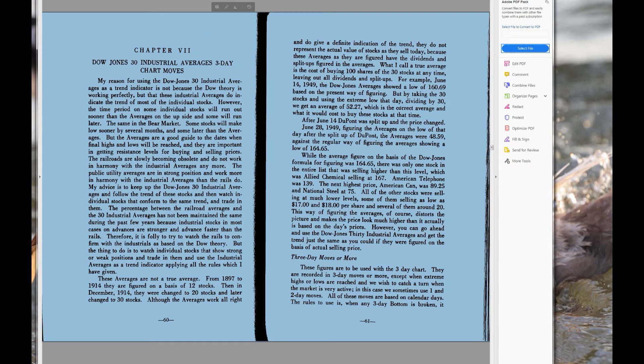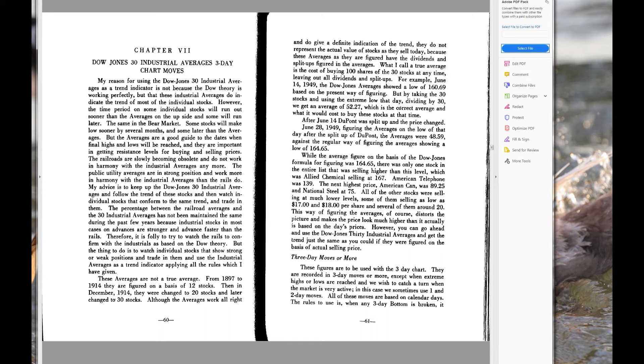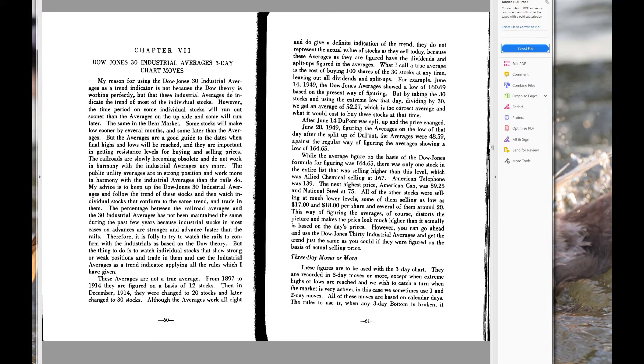Let's look at this, let's read the first page in chapter seven of Gann's book 45 Years in Wall Street. The title of this part of the book, or of the chapter I guess we could say, is Dow Jones 30 Industrial Average Three-Day Chart Moves. Now we talked about that a bit in the last video that I did, the very last video of 2019. My reason for using the Dow Jones 30 Industrial Averages as a trend indicator is not because the Dow Theory is working perfectly, but that these industrial averages do indicate the trend of most of the individual stocks.